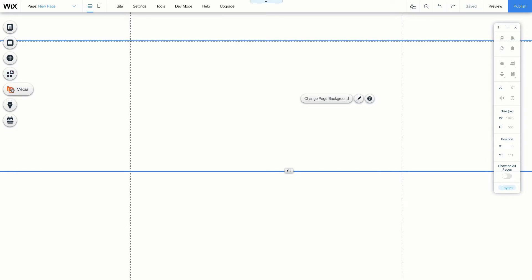The Media section allows you to upload media in the form of photos or videos, either from your computer or from Google Drive. Next, My Blog, which makes a dedicated blog, and Bookings, which takes online bookings for clients.